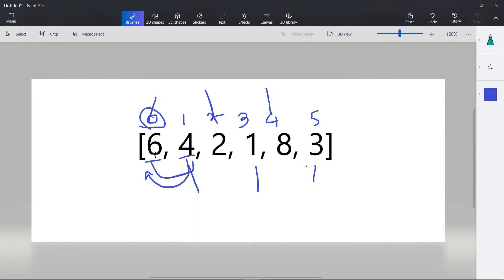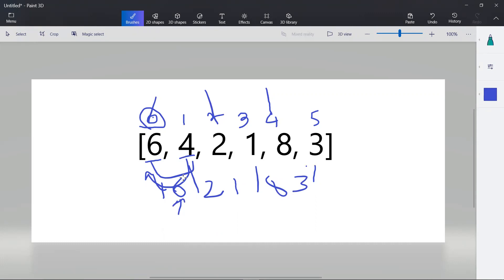At even index zero, six is the current element and it is greater than four, so we swap — now four is at index zero and six is at index one. Moving to index one, which is odd: the current element six is greater than the next element, so no swap is needed, because the odd index value is already greater than the even index element.